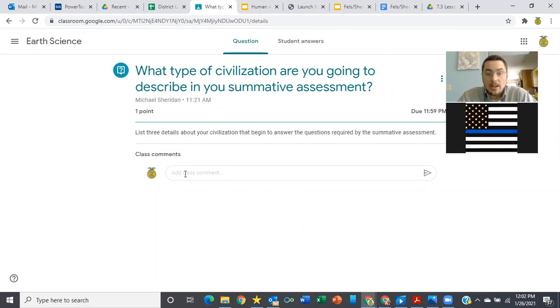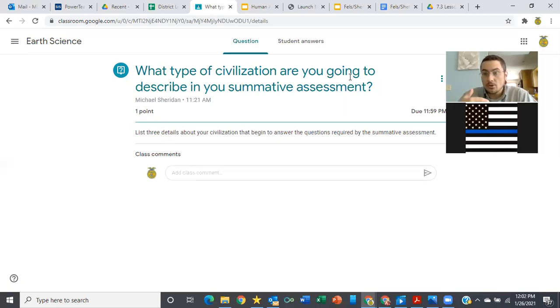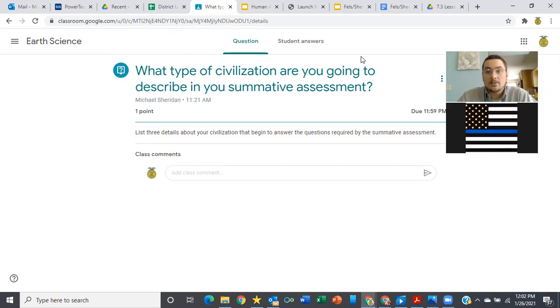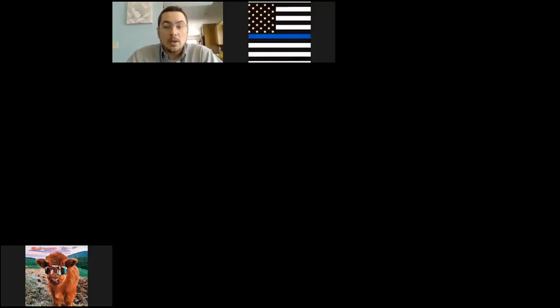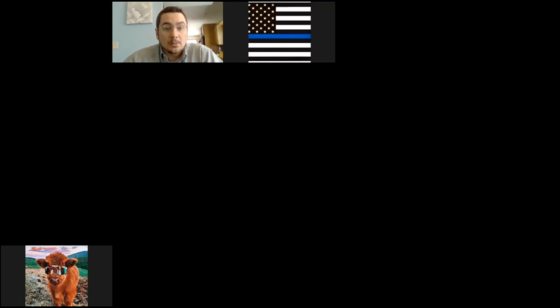And you're simply going to answer them here. So you type it in here as a very quick, easy way to let me know that you have thought about this, that you've started your project, that you're on the right track. If you have questions, now is the time to answer them. So please, please, please make sure that you are asking those questions and understanding what it is that I'm asking, because this is a summative assessment that is due next Monday.